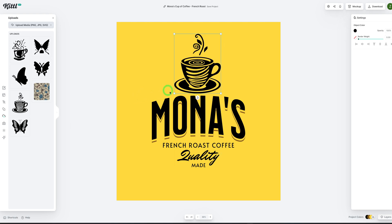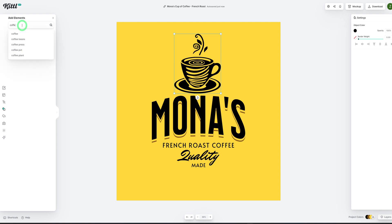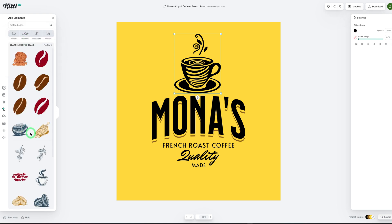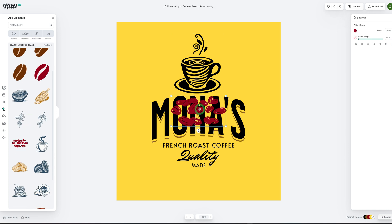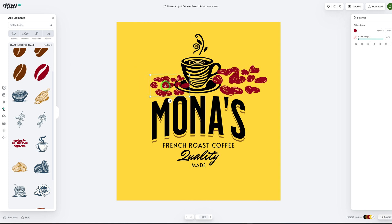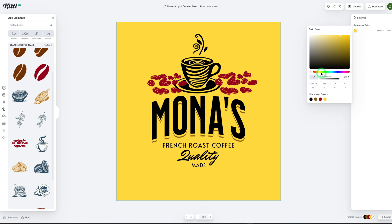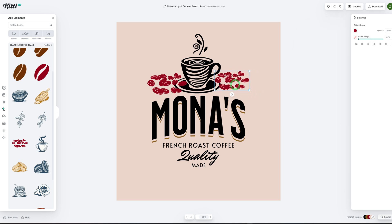I like how it looks and I'd also like to add some coffee beans. I'll come to elements on the left, search for coffee beans, and choose a couple. I'll bring them to the side and start arranging them the way I want. The yellow background is too much, so I'm going to get rid of it and use a different color. I'll click on the background and change it to something I prefer.